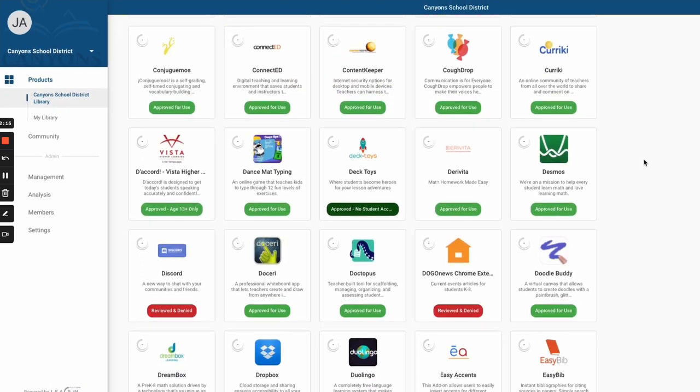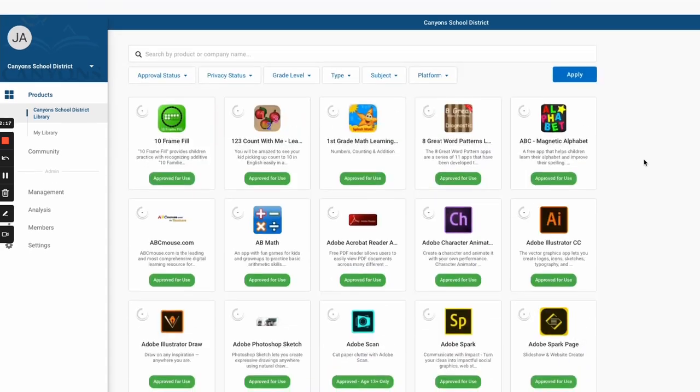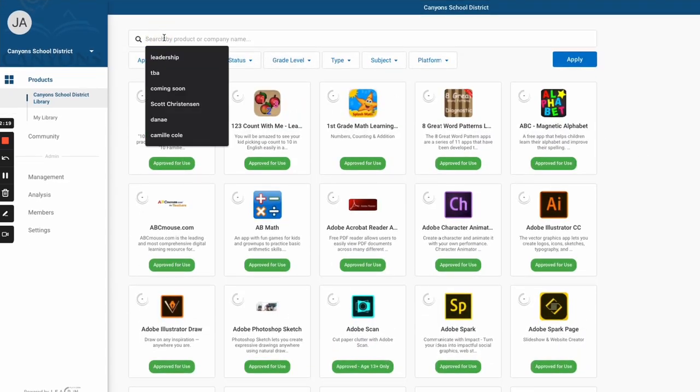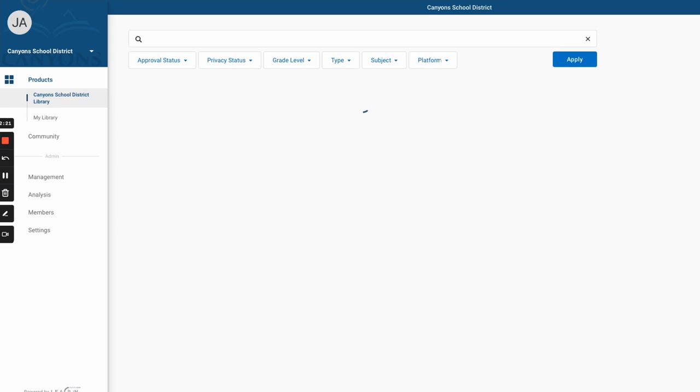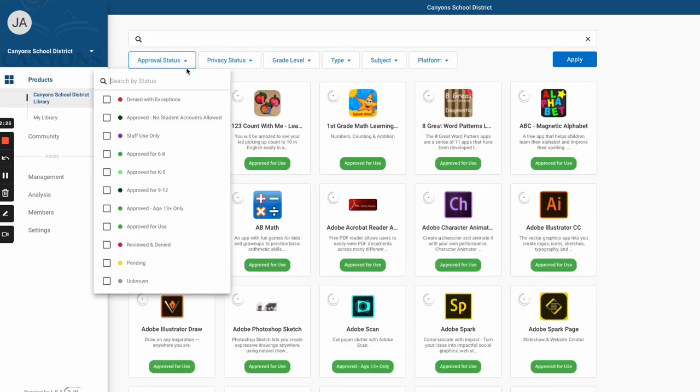Don't see one you're looking for? You can go ahead and search it in the top bar. You'll notice that there are several different statuses for different tools. Some of them have privacy policies that prohibit them from being used by students who are under 13 years of age. So make sure you're looking at those privacy statuses and using them appropriately within your classroom.